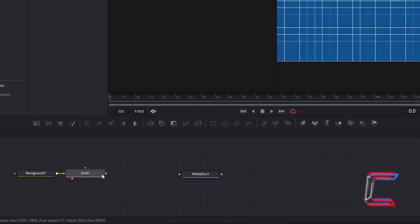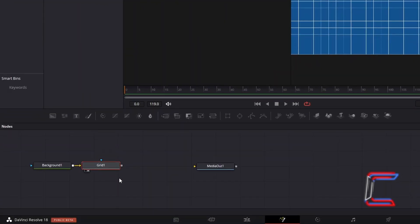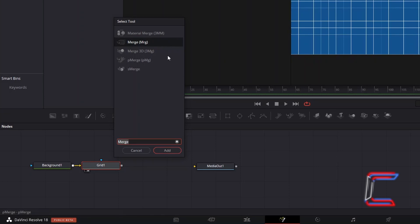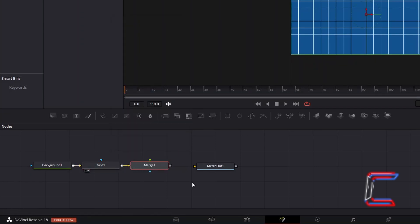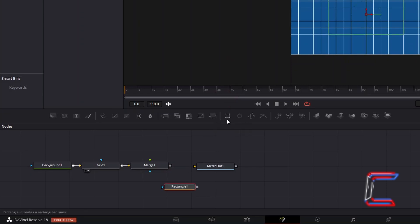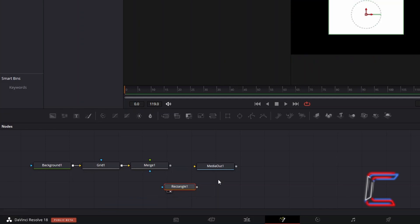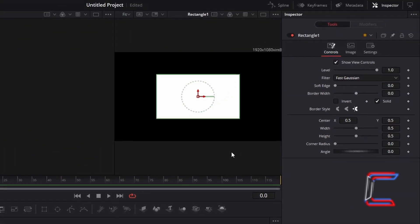With Grid 1 still selected, hold Shift and press Space again, and go to add a Merge Tool. Deselect Merge 1, and go to add a Rectangle Tool from the options above the node's grid. Choose either the left or right view options of Rectangle 1 to preview. With this new node selected, return to Inspector, where we will apply settings to create the black measurement line that we will see in our final video.